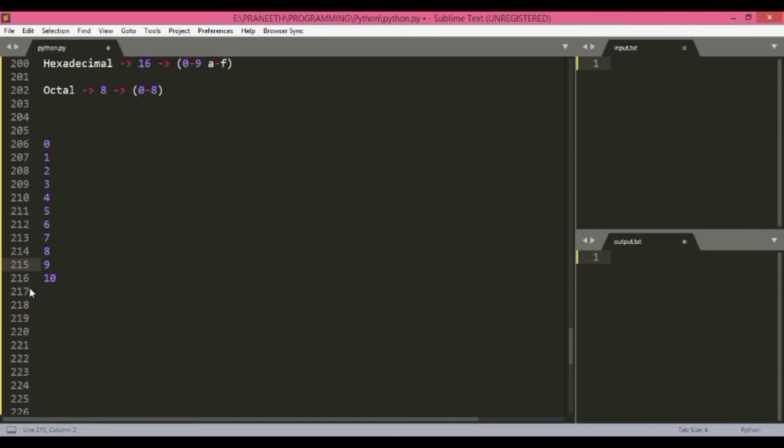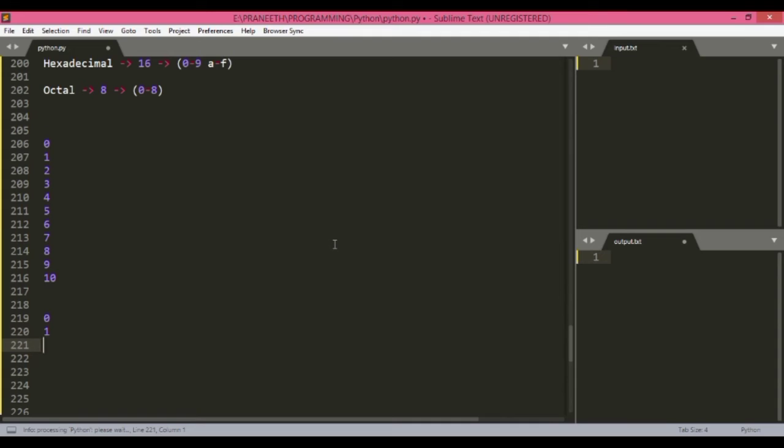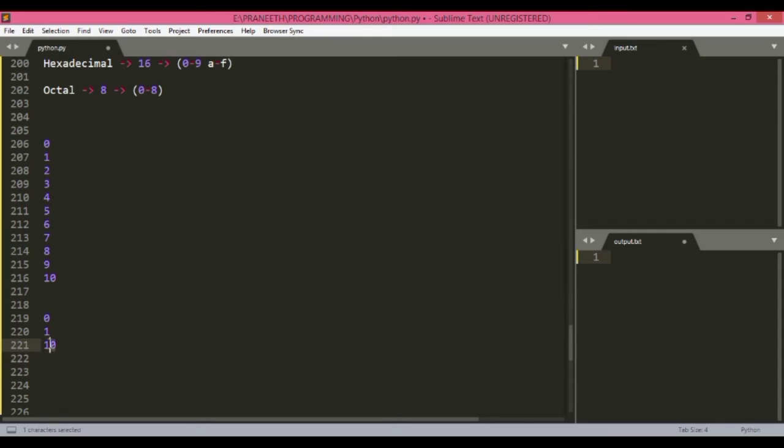In binary, the basic two numbers are zero and one. And then in the tens place we get number one, and then we add a zero as we did here: one and zero. Then we change this zero to again one, as we do here: one one. Similarly, here also we get one one.